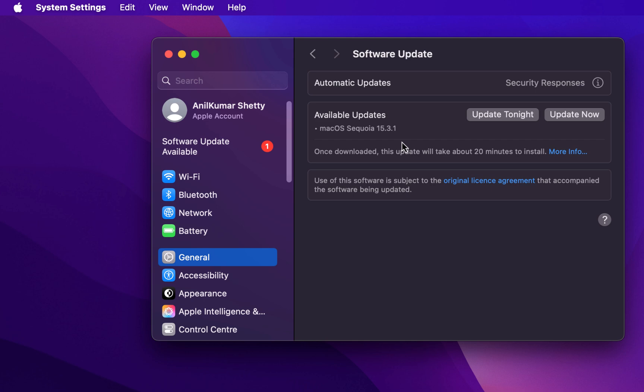In this case, updates are available, and that's why I have the option of installing the update tonight or I can install the updates right now. Depending on what you want to do, you can choose any of these options and your system will be updated.